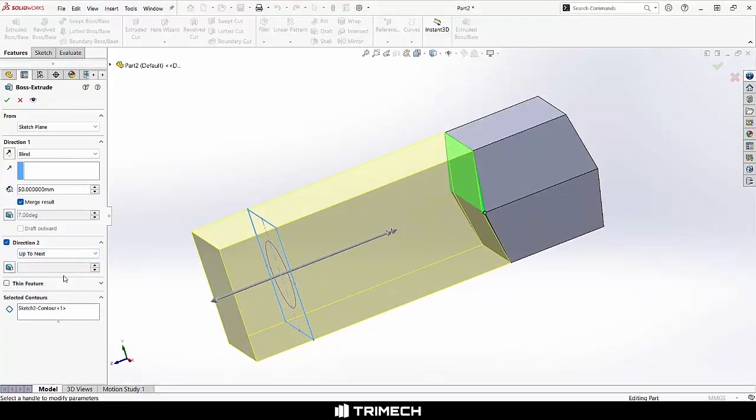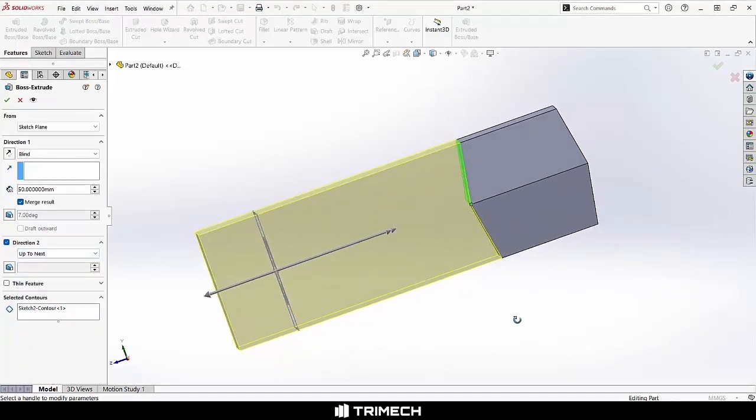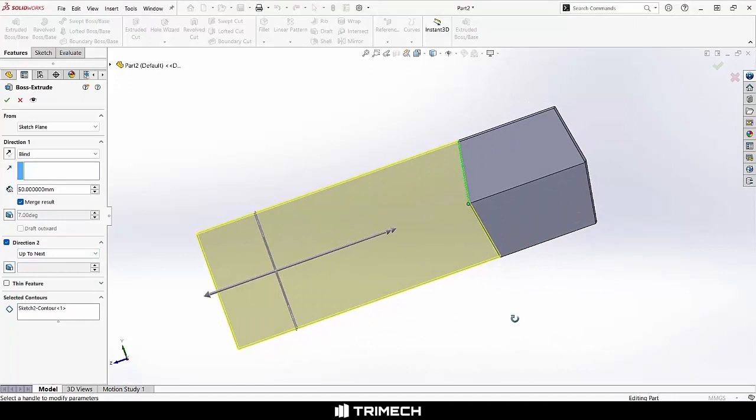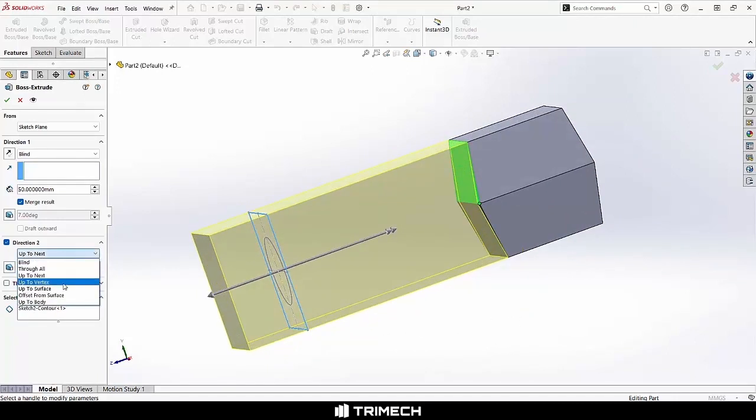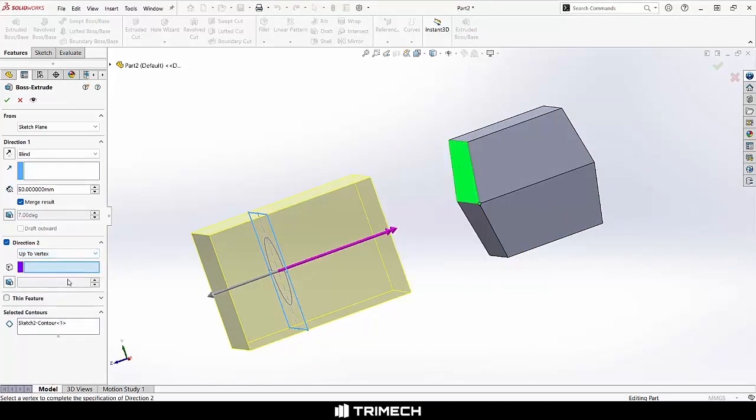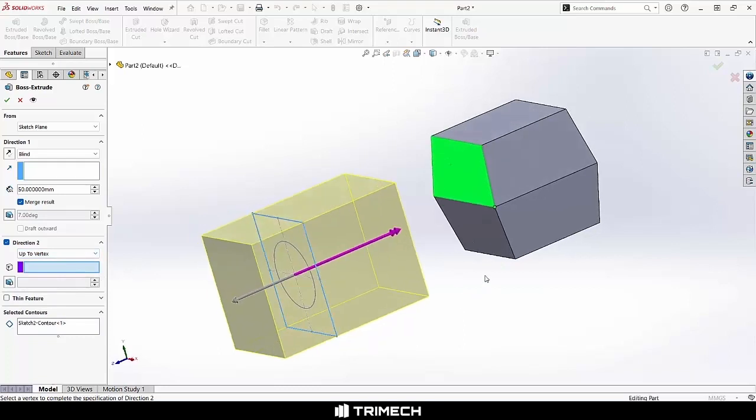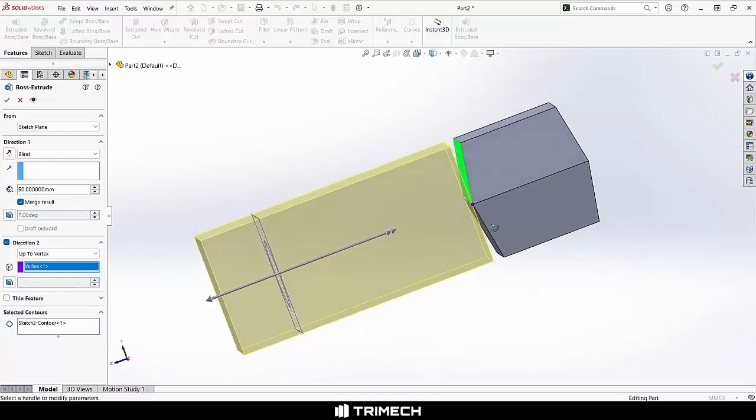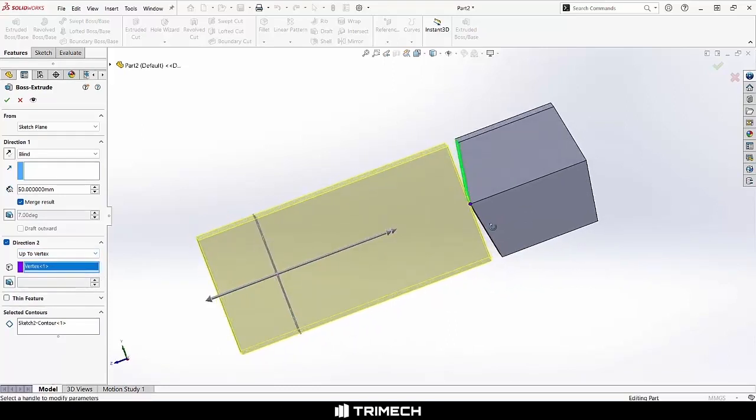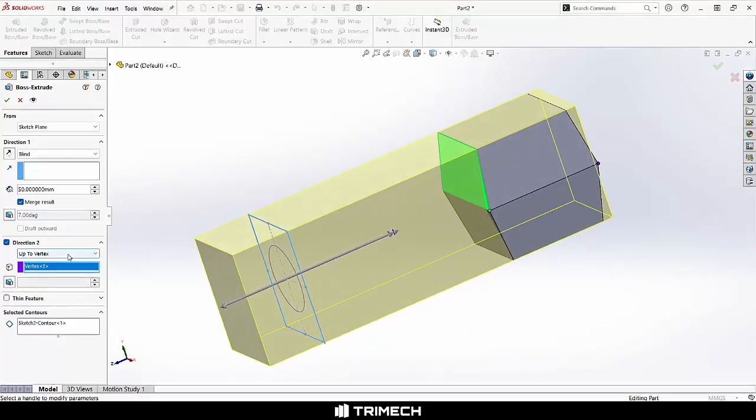We have options for Up to Next, which will allow us to sort of mold to that part. If we were to say Up to Vertex, note that I can come in and then pick a vertex for that to go to. Whatever vertex that might be, right? Go front or back, it doesn't matter.